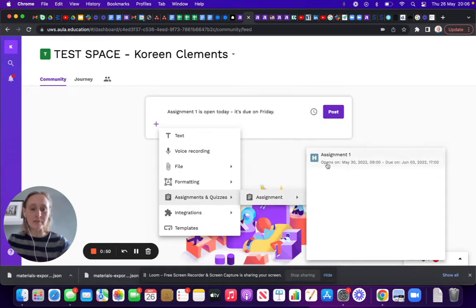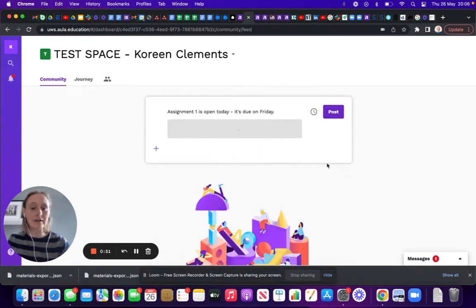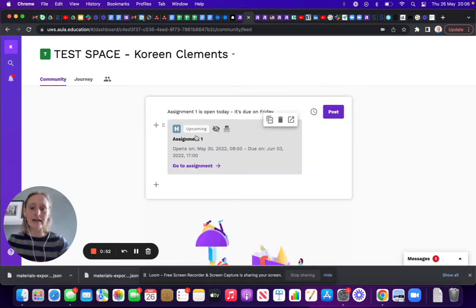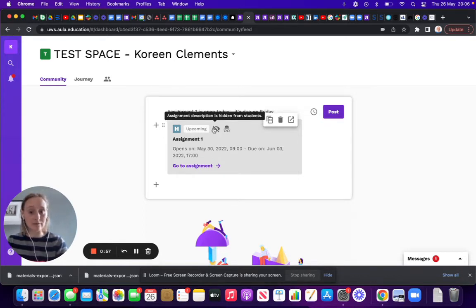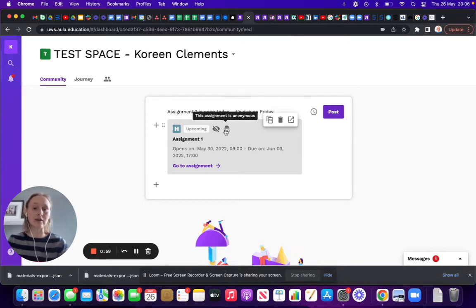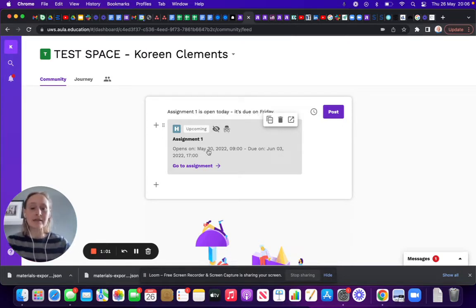Now what this shows you is right now it's upcoming. It's May 30th, it's hidden right now, and it's anonymized. So I have it set up to go out on the 30th at 9 o'clock.